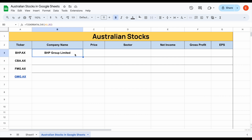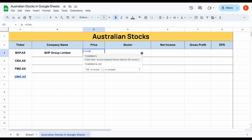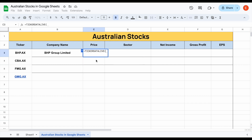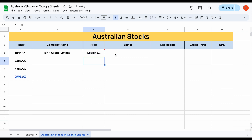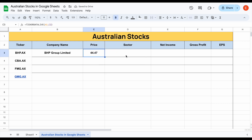We have the company name now, but maybe I want to see something like the price. Again, this is a very simple way to pull this in. We'll use the TICKERDATA.LIVE function again, select BHP, come over here and select price, close this off and hit enter, and you can see the price for the stock is going to automatically load in.